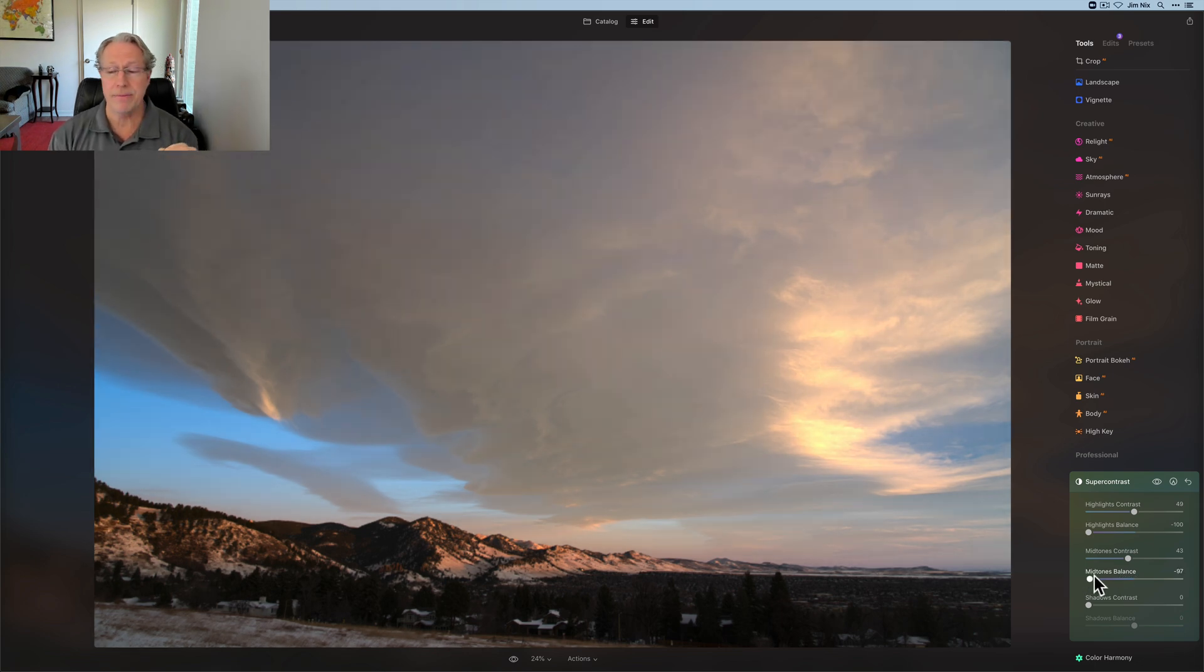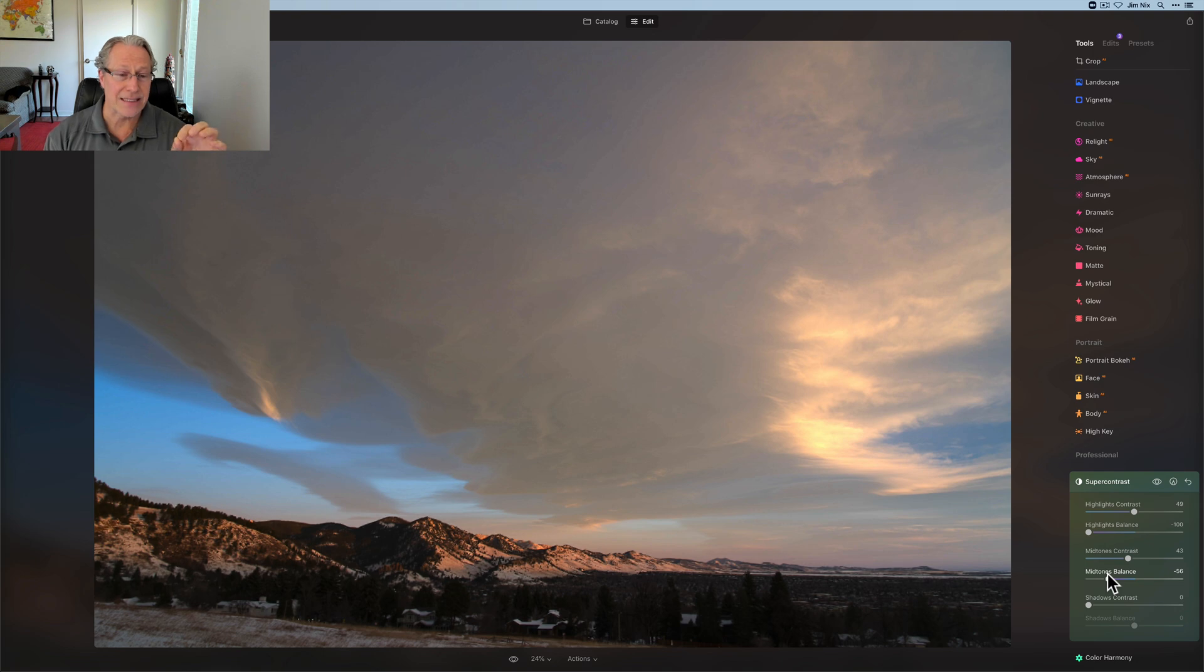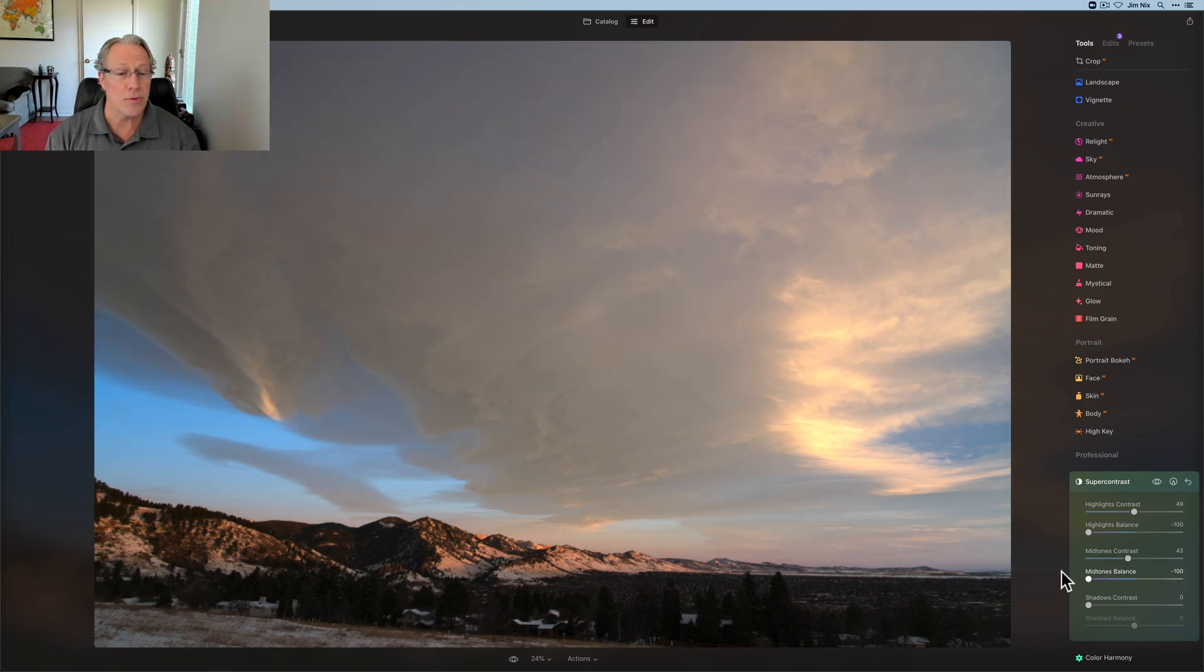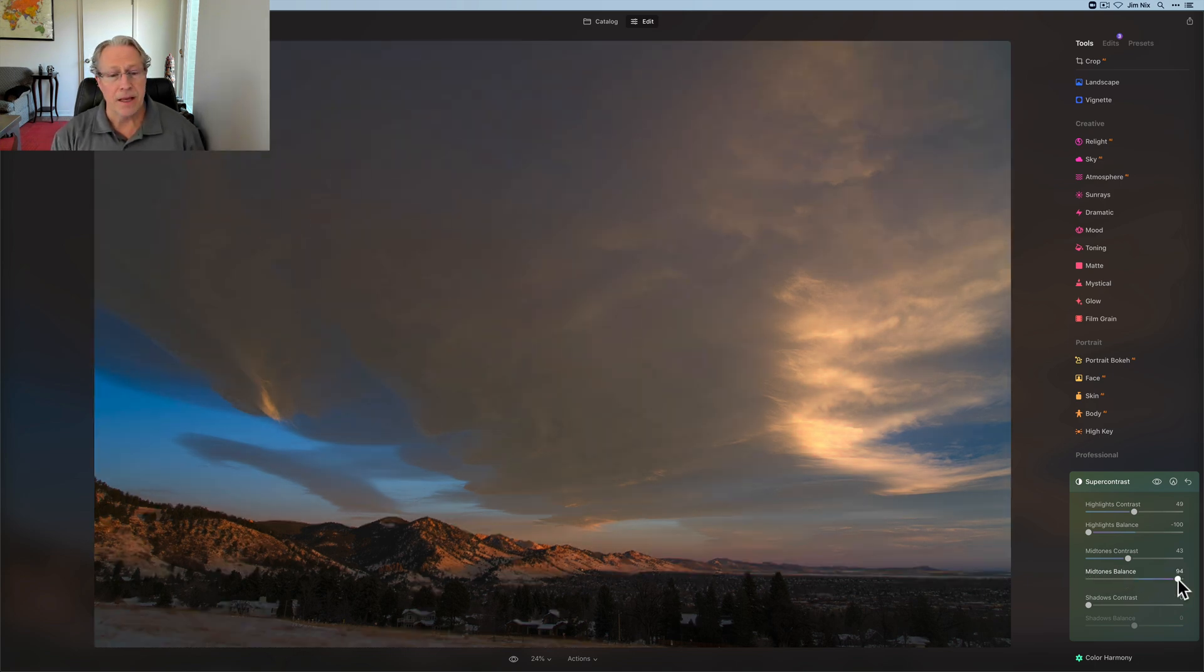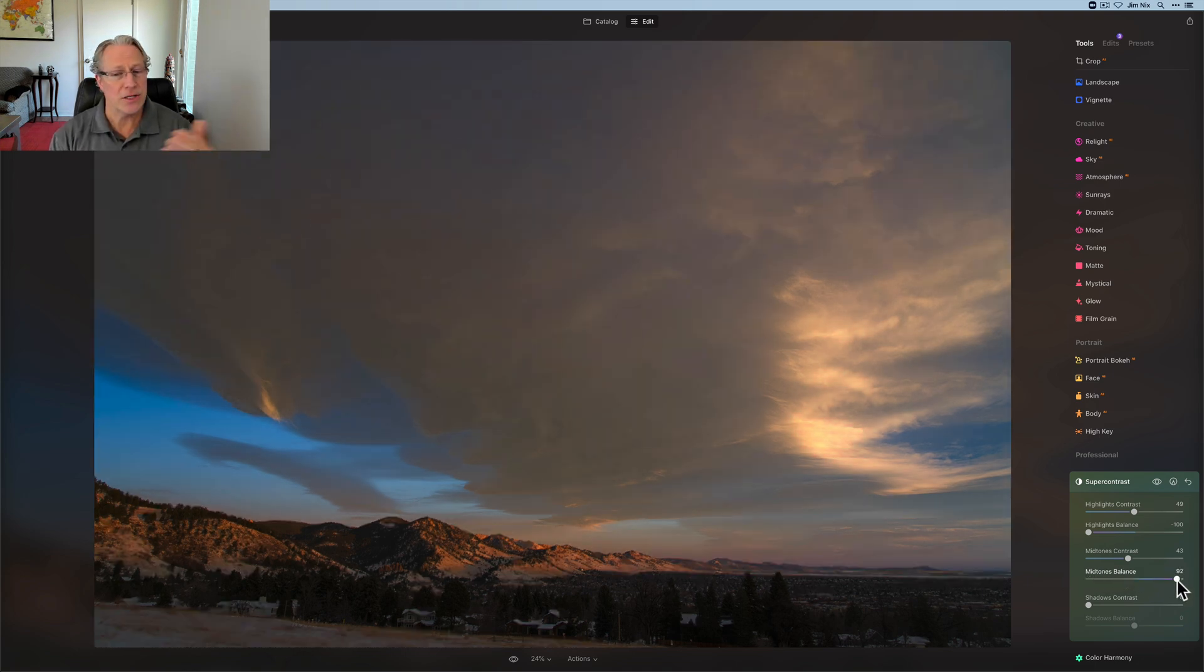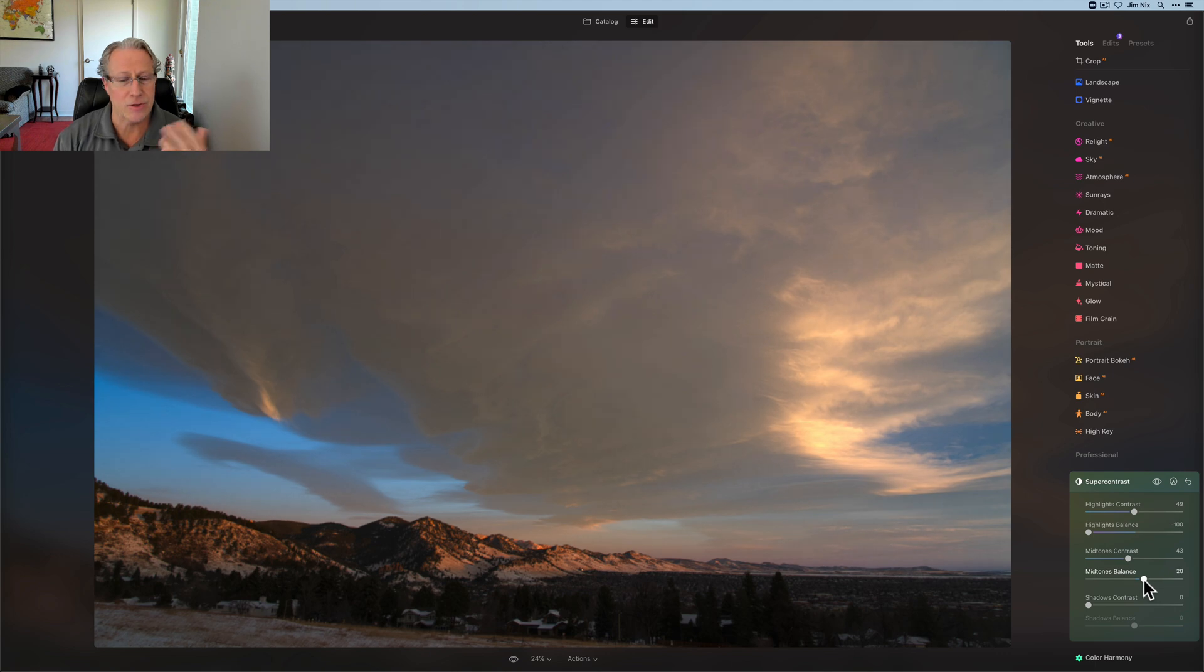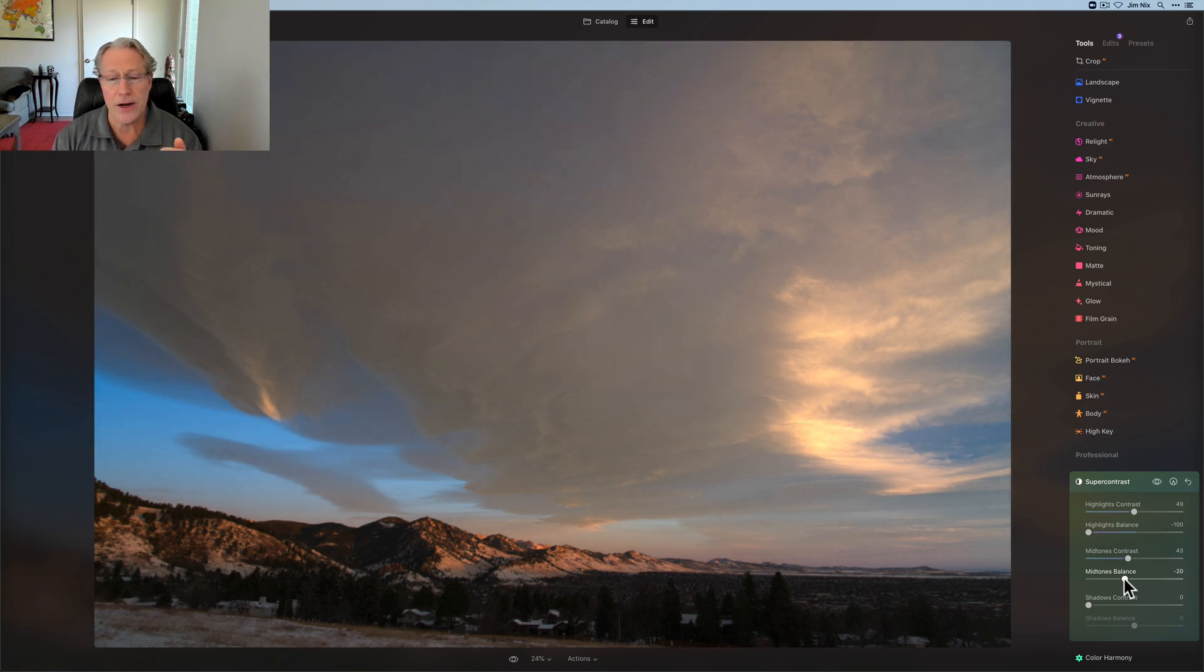Now, I don't want to go too far, because with the highlights contrast that I did a moment ago, I created a nice separation. So I don't want to go too far and basically undo some of that, but I don't want to go this way, because I don't want the sky to be really dark. This was a sunset in Colorado.